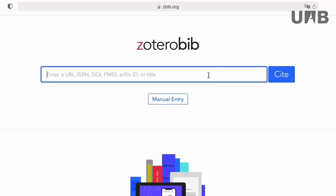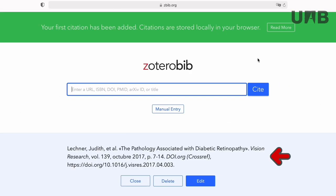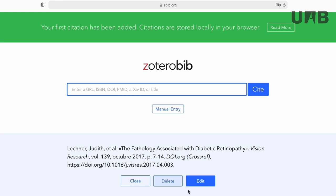Now we are going to enter a reference by the DOI. As you can see, ZoteroBib generates the bibliographic reference automatically. You can close it, remove it, or edit it.